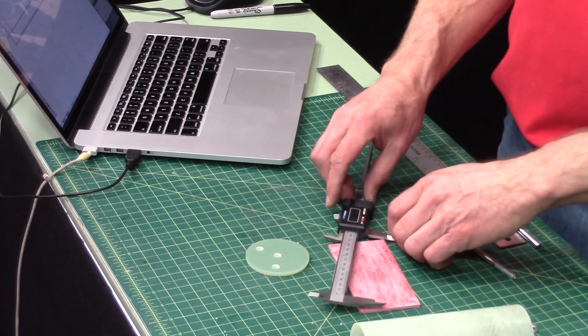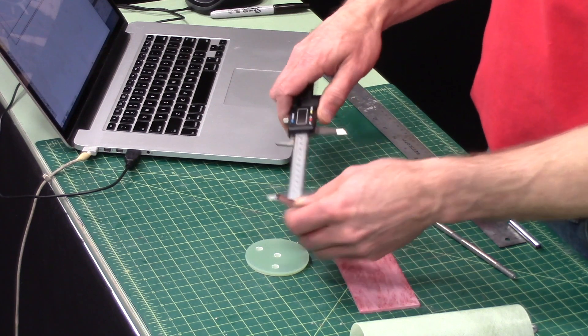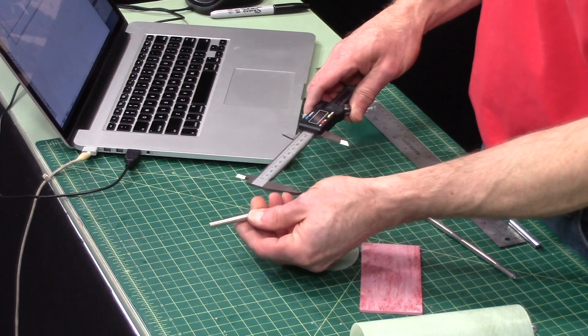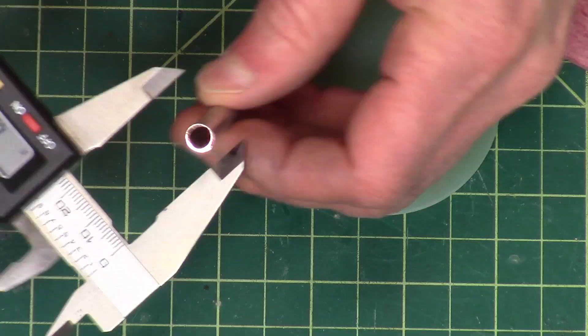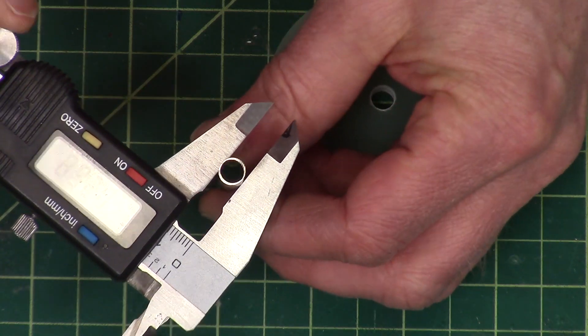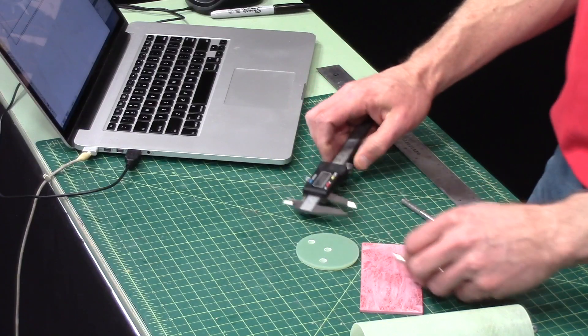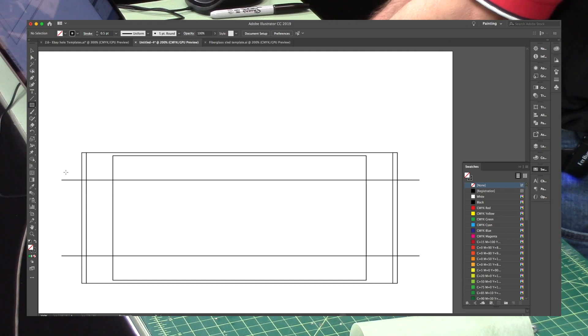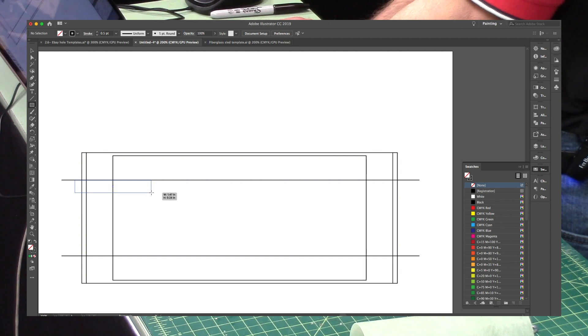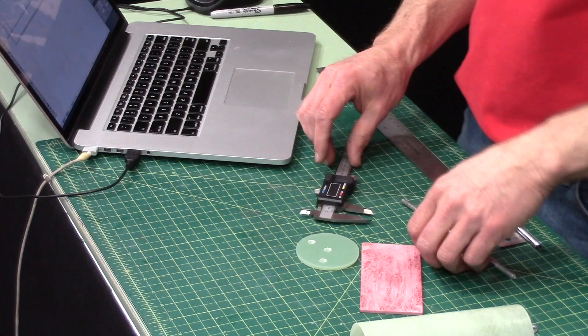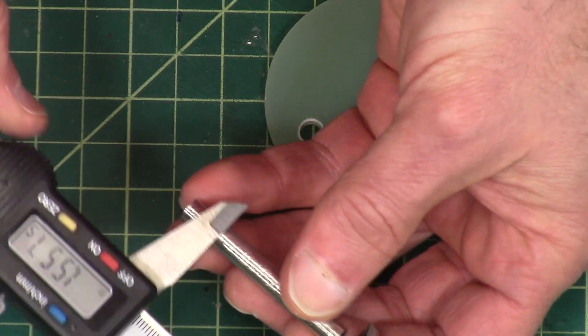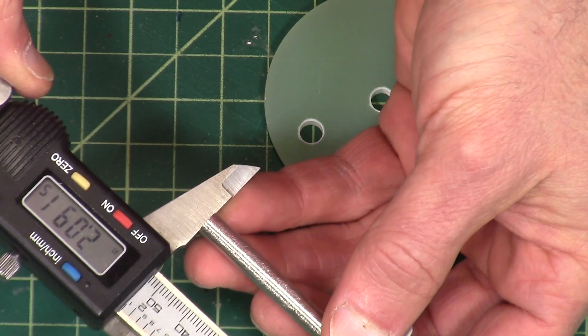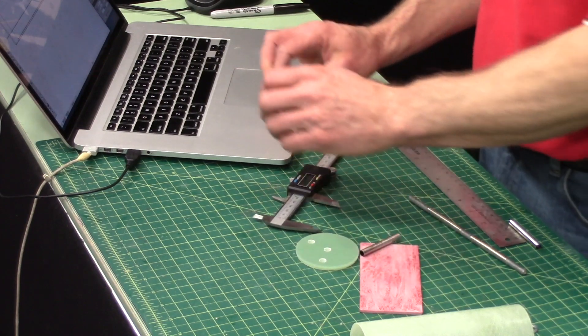So now I want to know the diameter of this little metal tube. I want to draw that in there too. So that's 0.268 inches. So another rectangle. I'm going to just draw it on this line right here. And I need to know the length. That's 2.09 inches long.